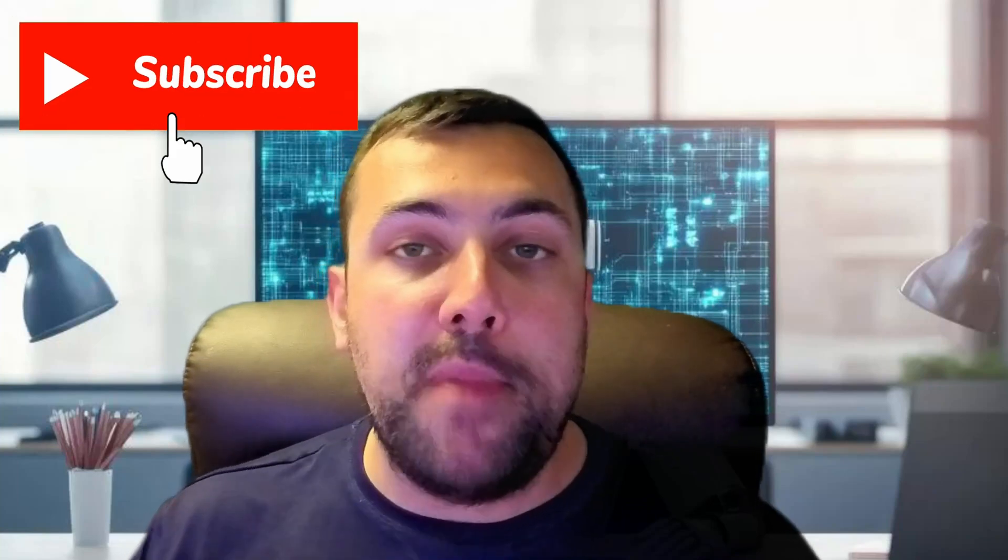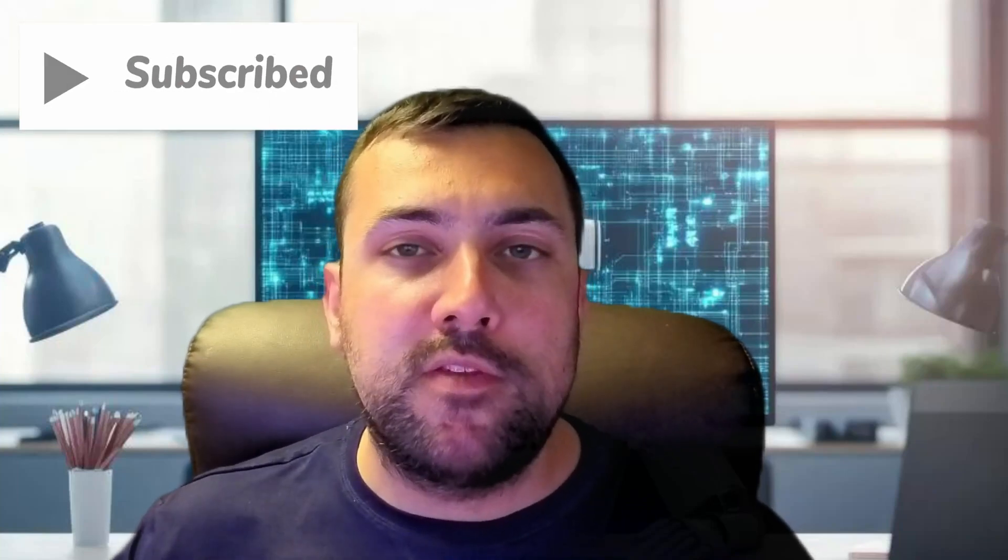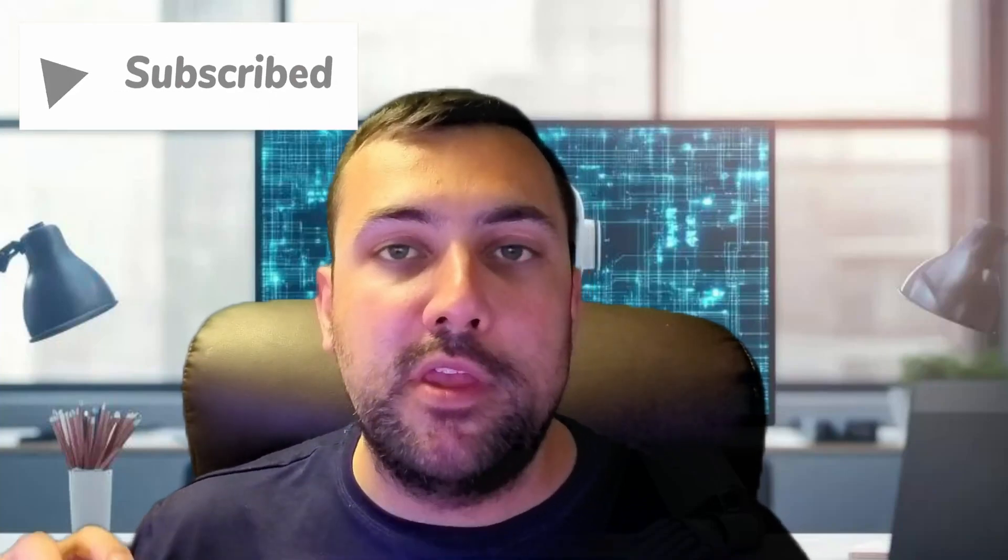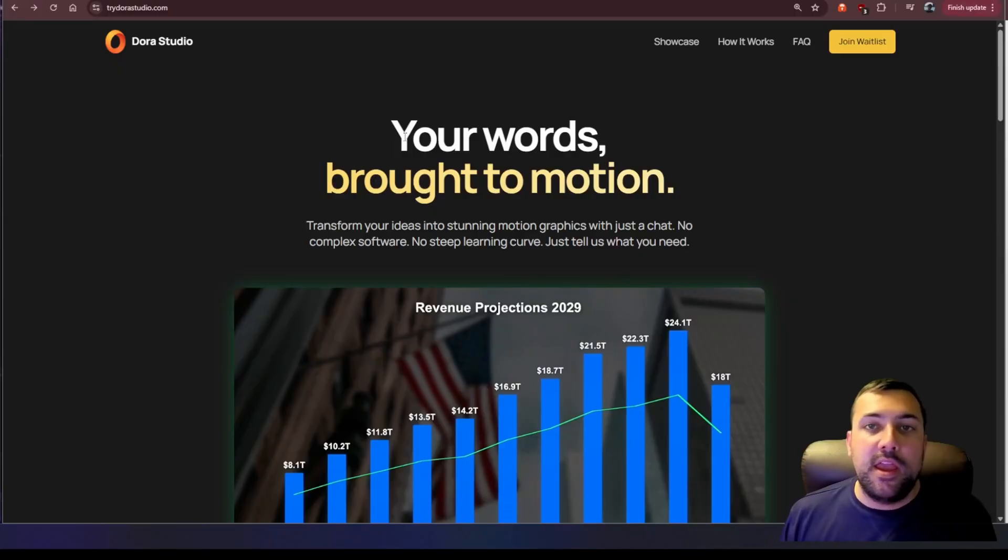I got access to this new tool which is absolutely incredible for making motion graphics, really cool charts. Let me show you.